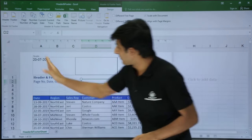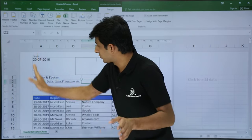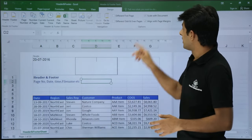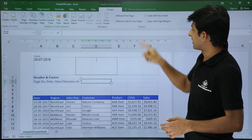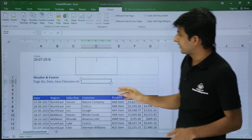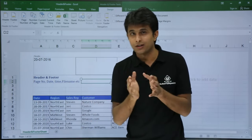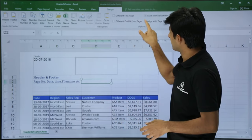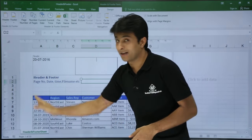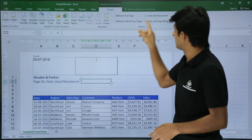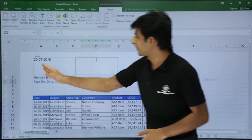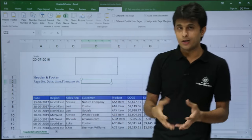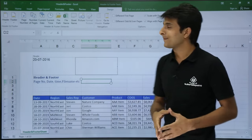The margin of the headers and footers is relative to the data table by default. There is an option called 'Align with Page Margins'. If I uncheck it, there's a slight shift of the header to the right side. If I check the checkbox again, the alignment is restored. You can choose the alignment according to your requirement.